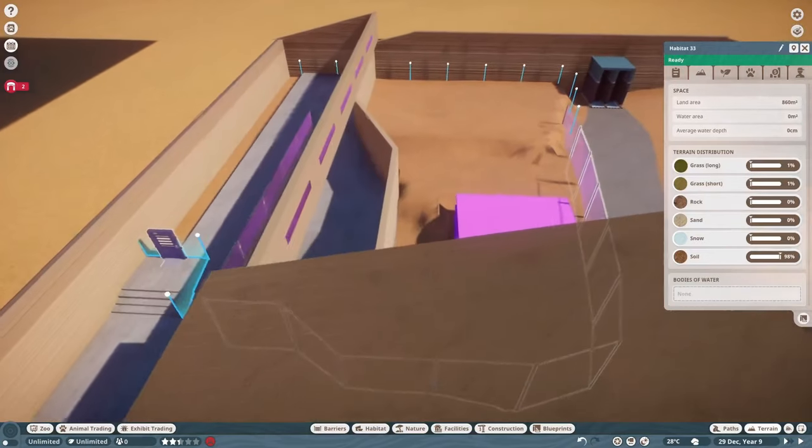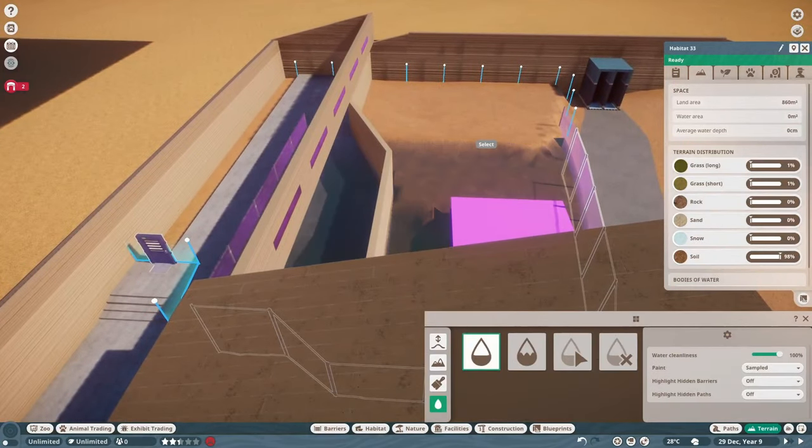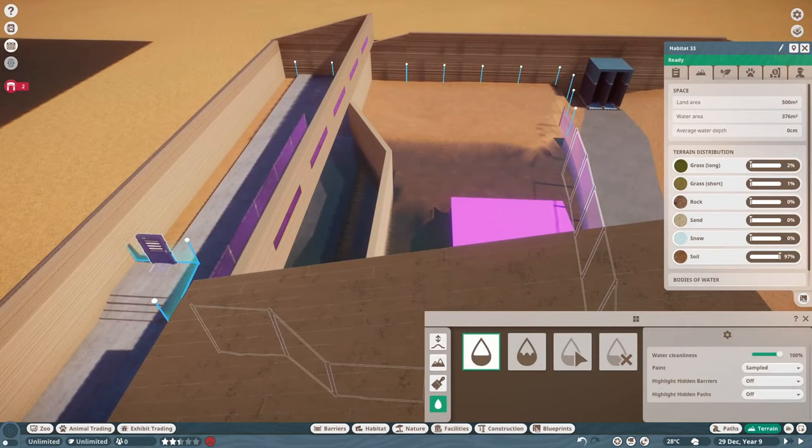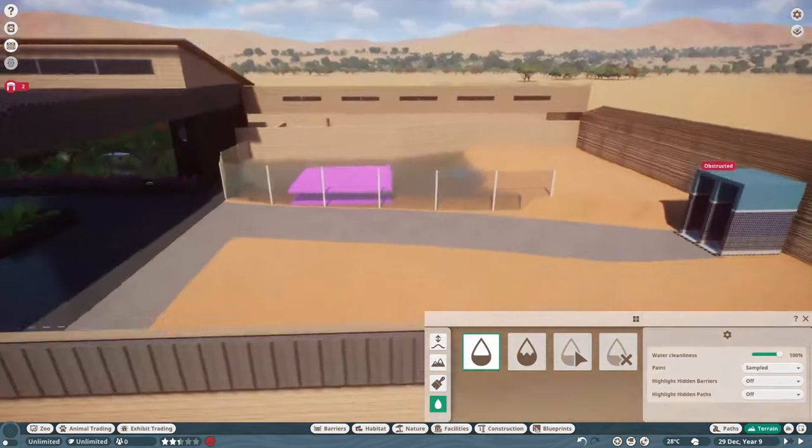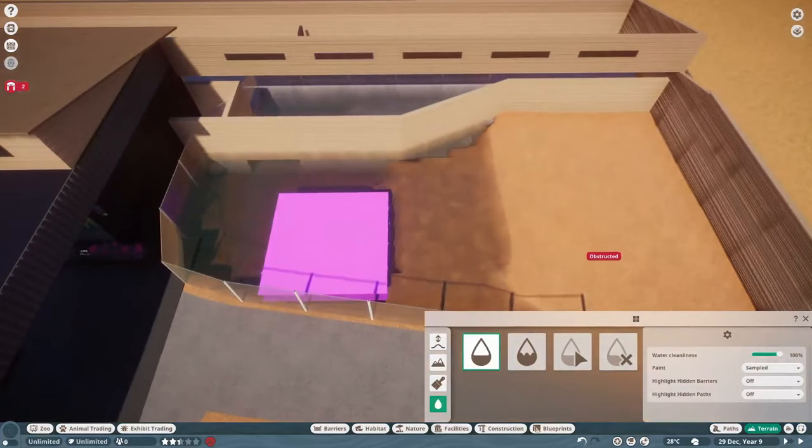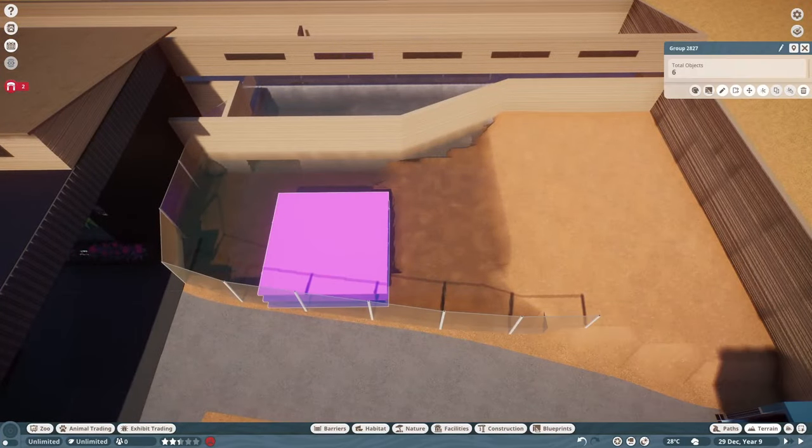So, the moment of truth. Hey, it worked. I'd say I got it on the first time, but I'd be lying. This was probably the 10th pass on the habitat.